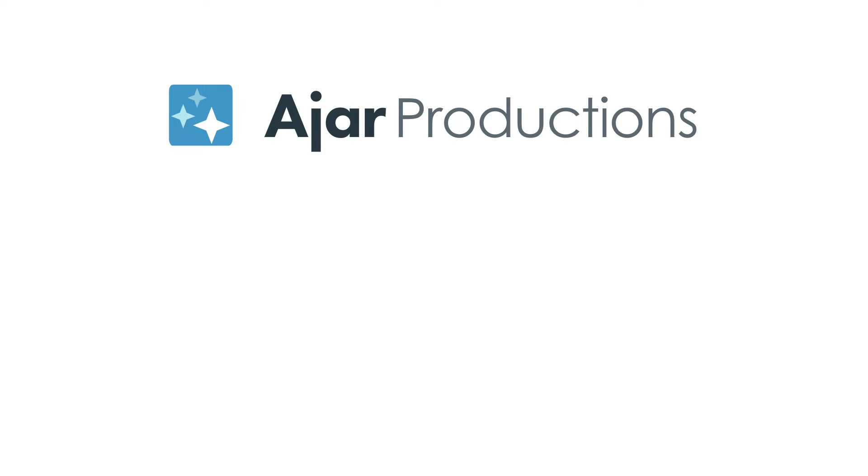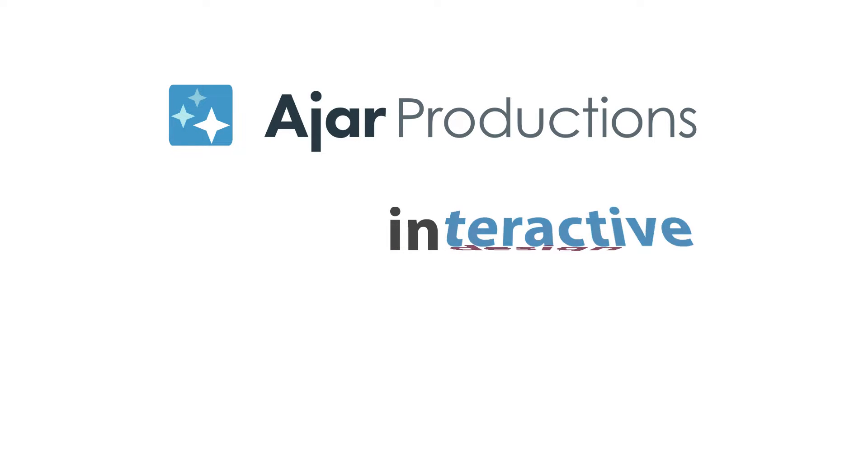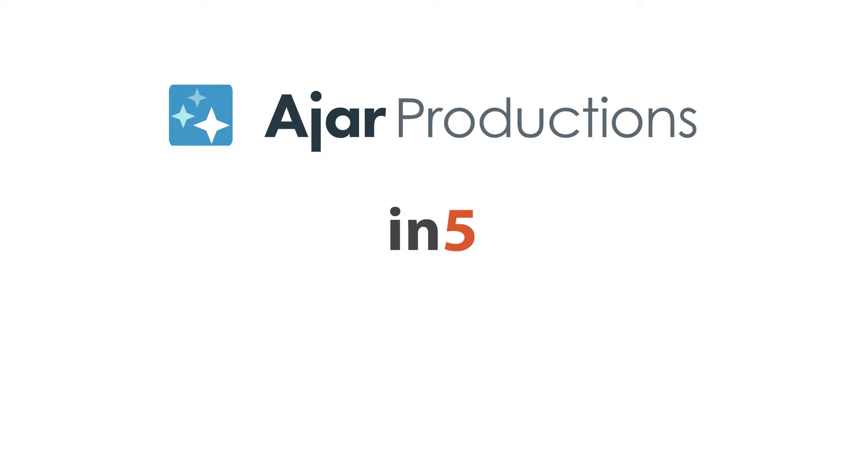Hi, I'm Myra Ferguson for JAR Productions, and in this video I'd like to show you how to make an interactive comparison chart with InDesign and N5.